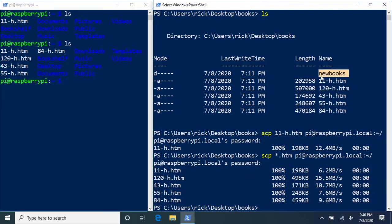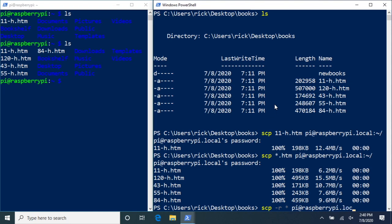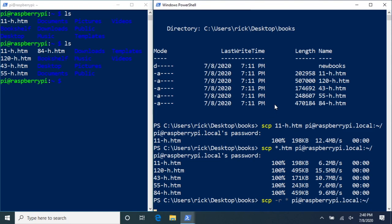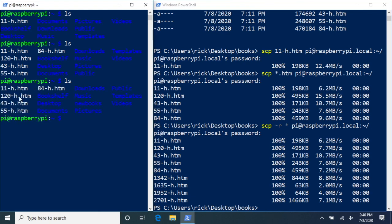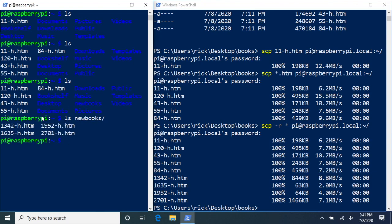We also have a directory called newbooks. If we want to do a recursive copy, we can type: scp -r * pi@raspberrypi.local:~/. Hit enter and type in the password. Now on the Raspberry Pi we see it copied all the HTML files, and we have the newbooks directory. If I type ls newbooks, the files are in there too. It copied recursively, so any subdirectories inside newbooks would have been copied as well.